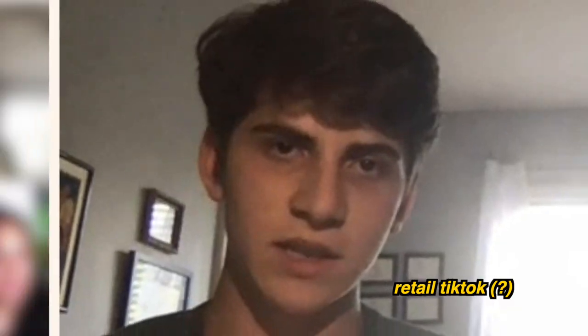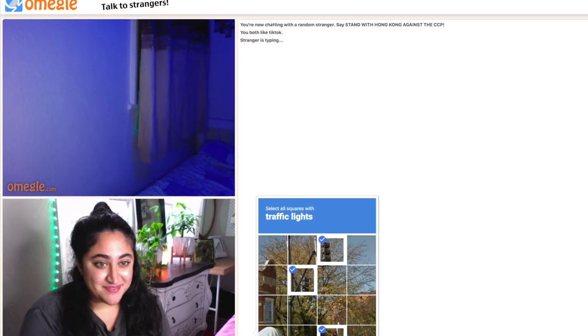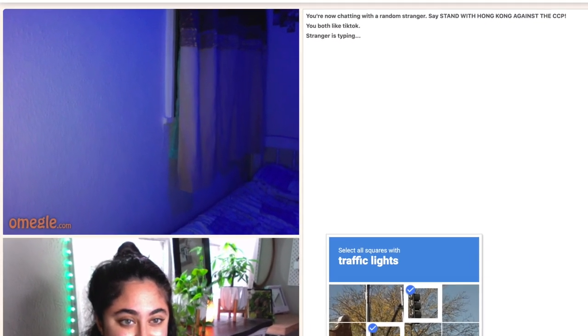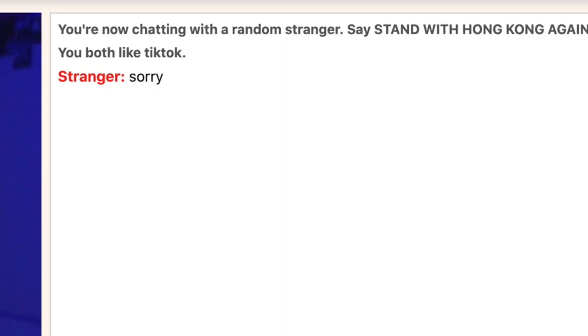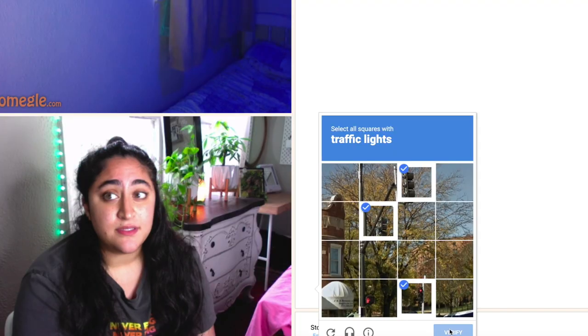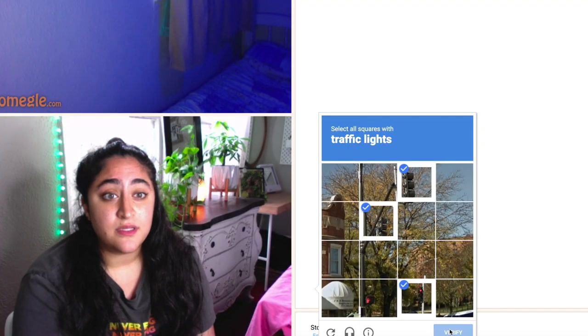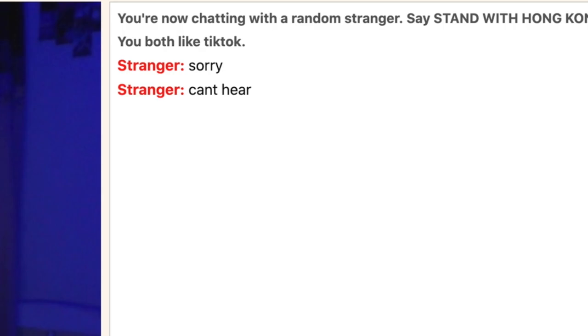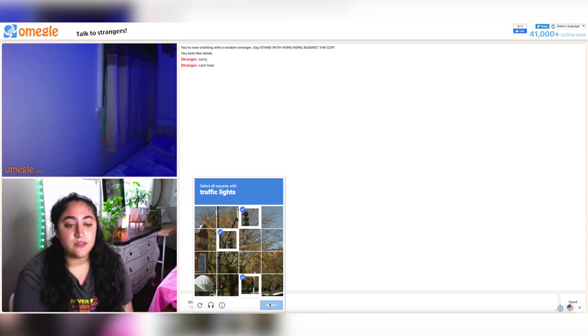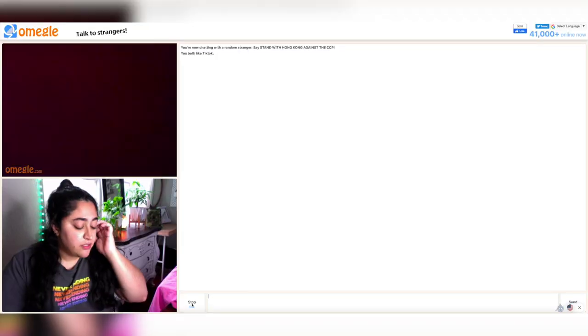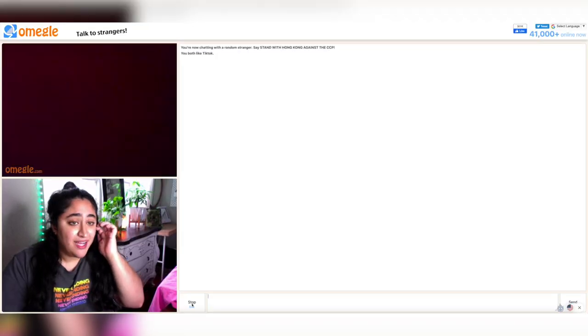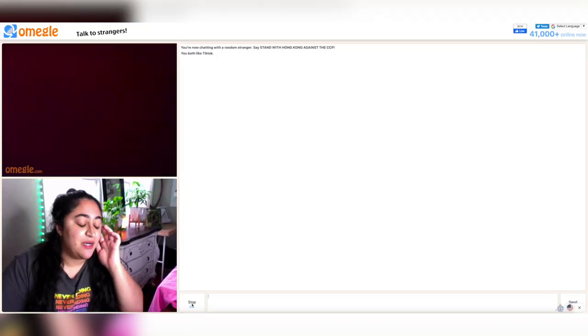Retail TikTok. Oh. Yeah. Why are you sorry? Whoa. Whoa. Yeah. Damn.